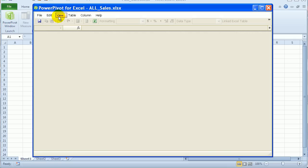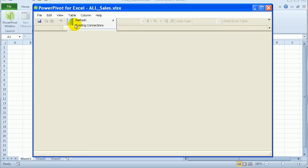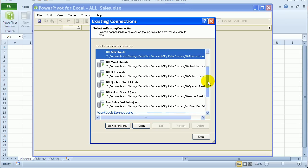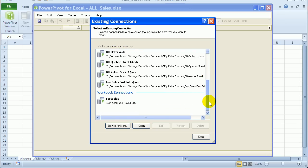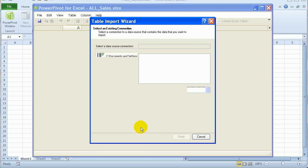And in here, I'll go to the Table menu and click Existing Connections. So there are no PowerPivot connections. But if we scroll to the bottom, under Workbook Connections, there's the connection that we created. So I'll open that.